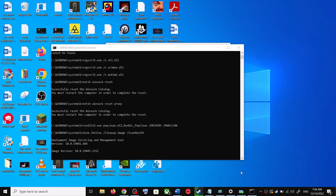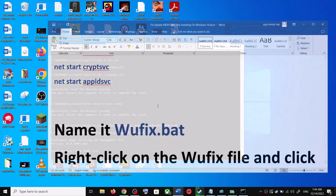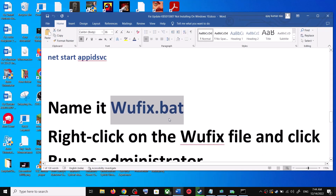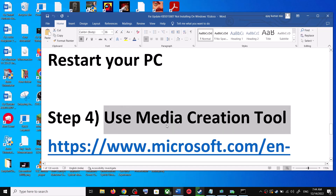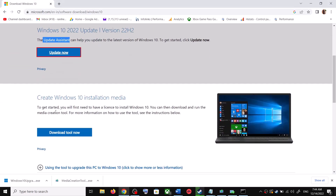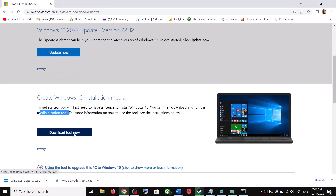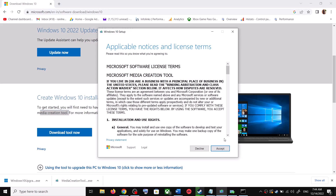Once the restart is complete, restart your computer and after the system restart try to update your Windows 10 once again. If you are still unable to update, use the Media Creation Tool — this is the last step. Go back to the Microsoft website and scroll down to find the Media Creation Tool, then click on Download Tool Now.